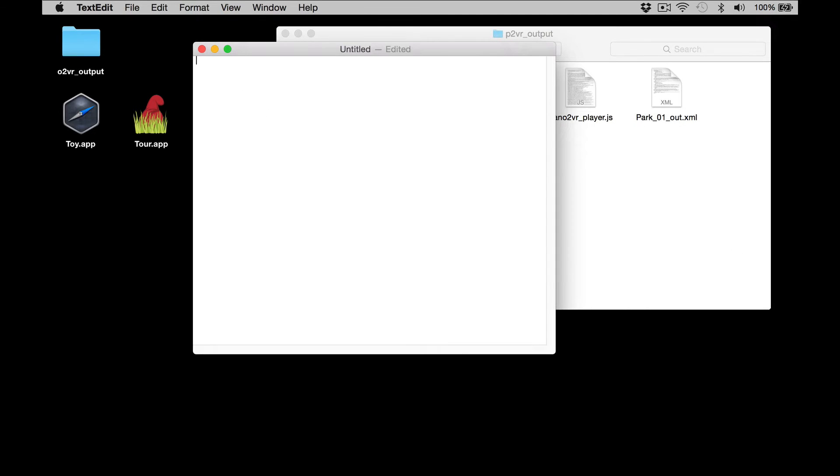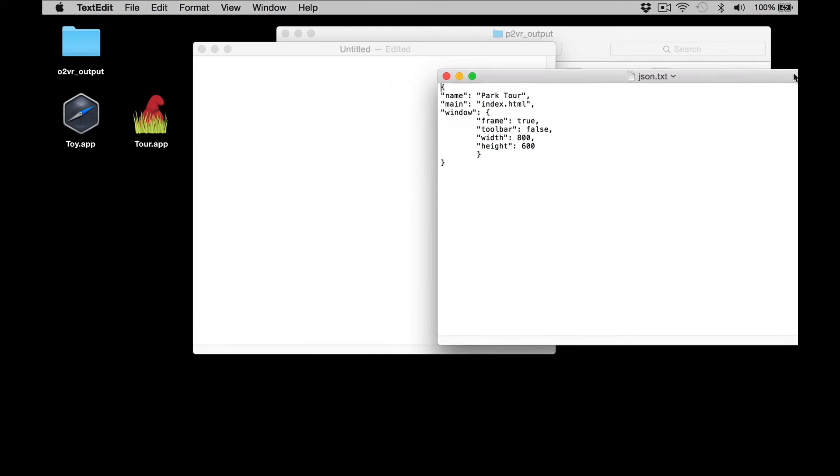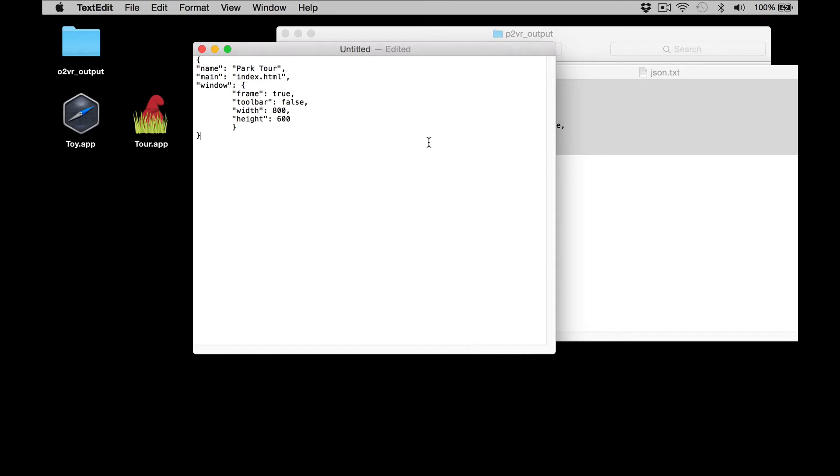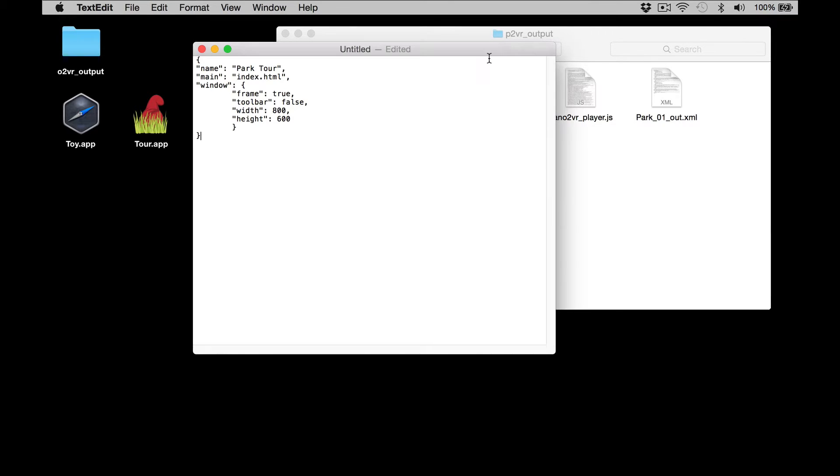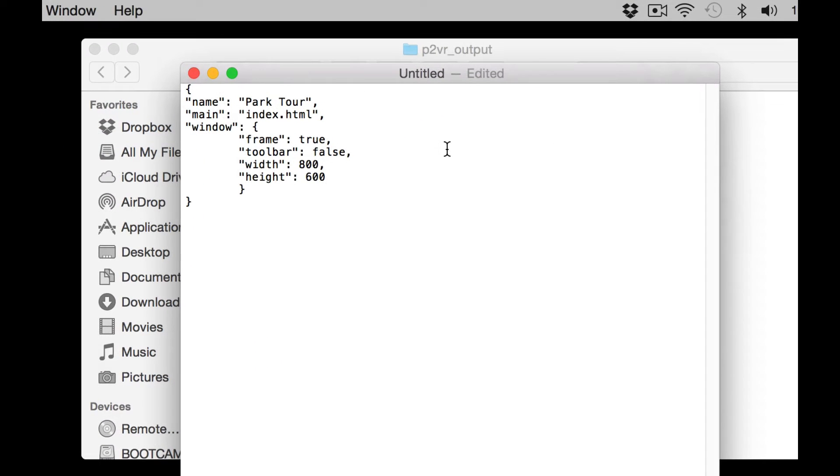To save some time I've got it already typed up, I'm just going to copy and paste it in, but we will take a look at what's in there. We've got name: park tour. That doesn't really matter, if it doesn't match it won't stop the app from working.